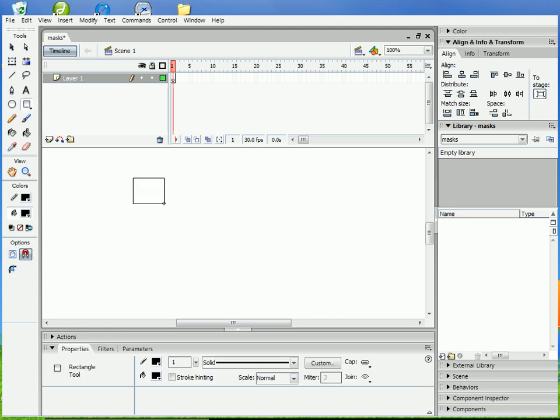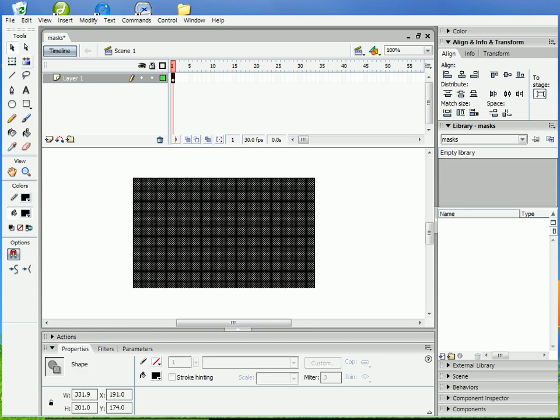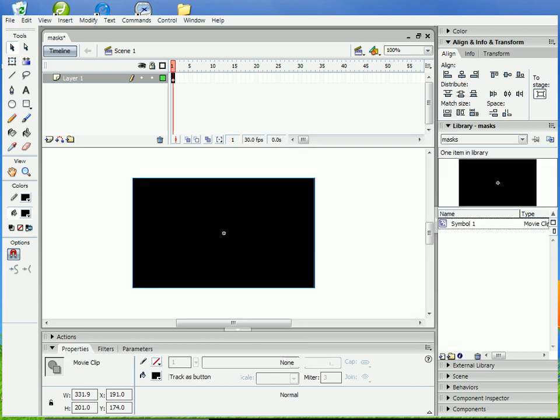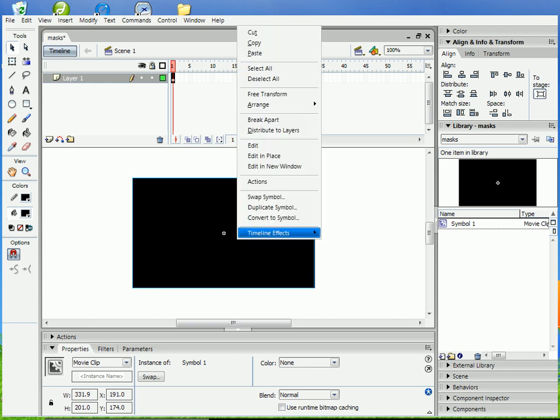I'm going to demonstrate it with a square. You can just take a shape or whatever you want to mask and put it into a movie clip. Name it whatever you want, go and edit it.